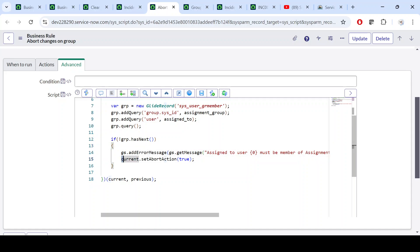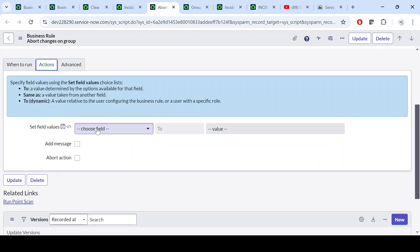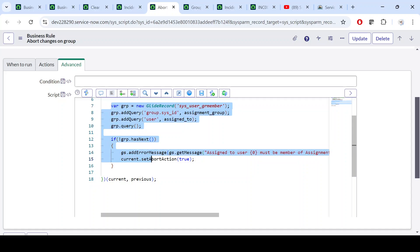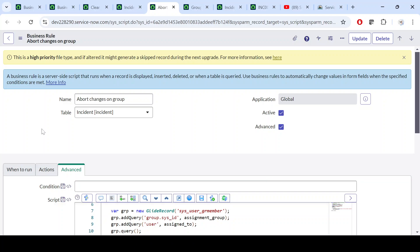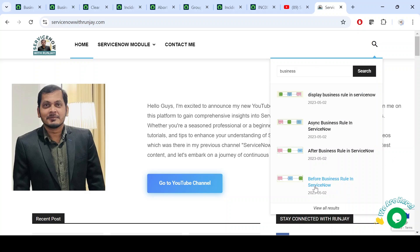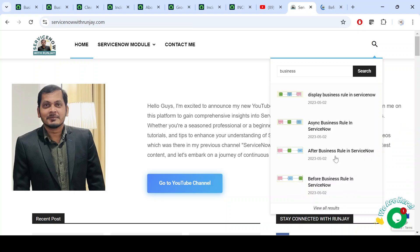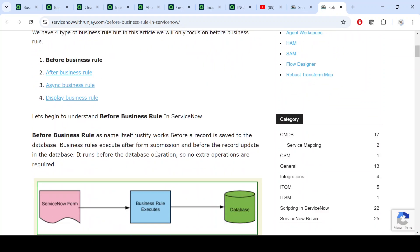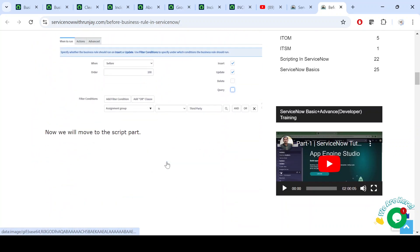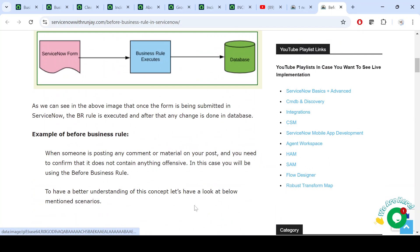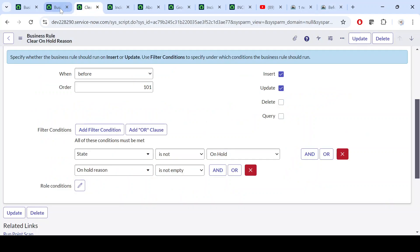This is the script-based approach — the condition is complex so we write code instead of using the condition builder. We abort the action with current.setAbortAction(true), which prevents the operation. Hope you understand how Before Business Rule helps. For documentation, search 'before business rule' in the ServiceNow docs to get full details. I've written all three scenarios with code. Thanks for watching — in the next video we'll cover After Business Rule in detail.